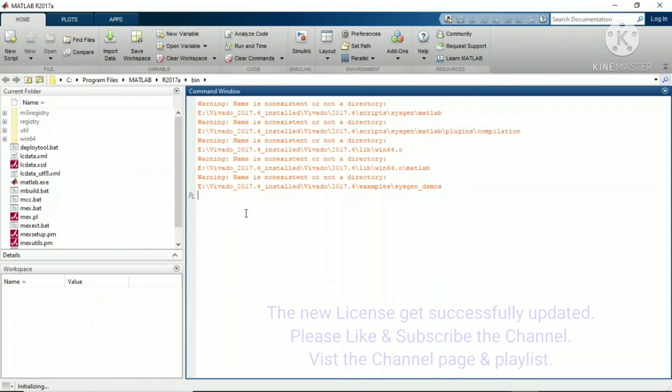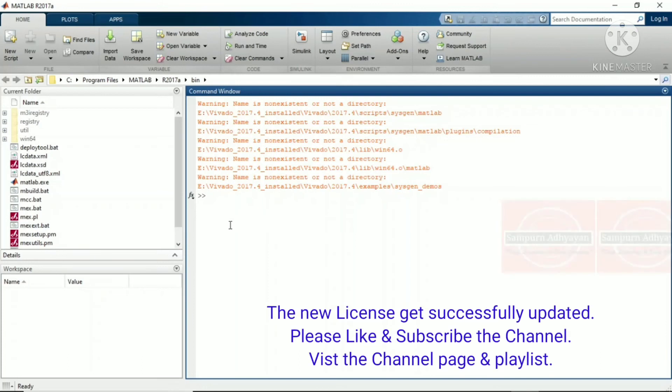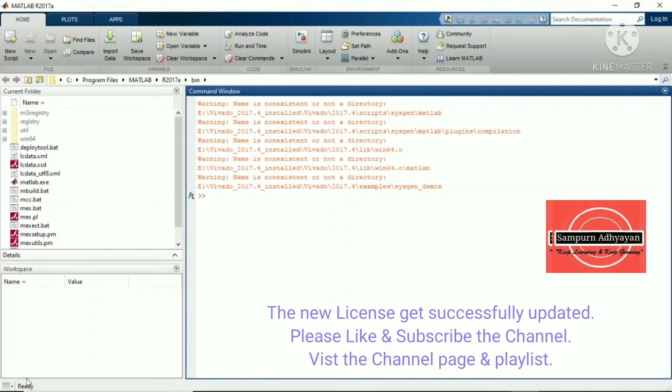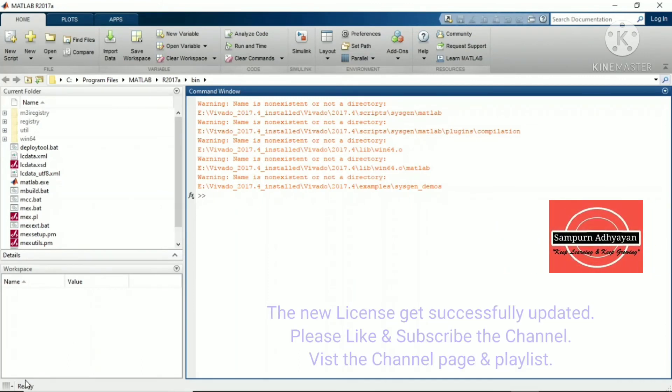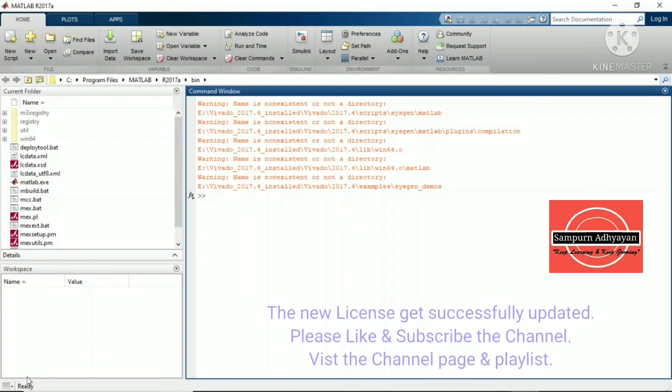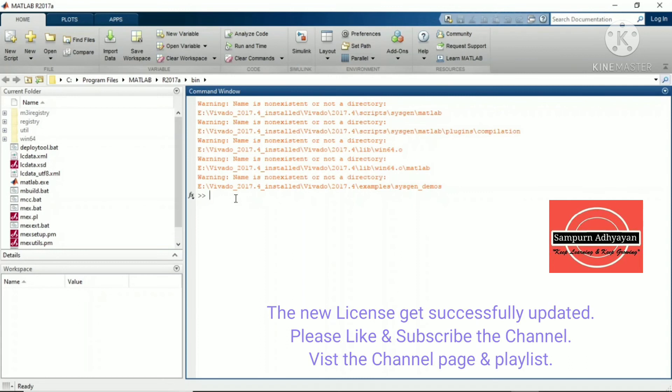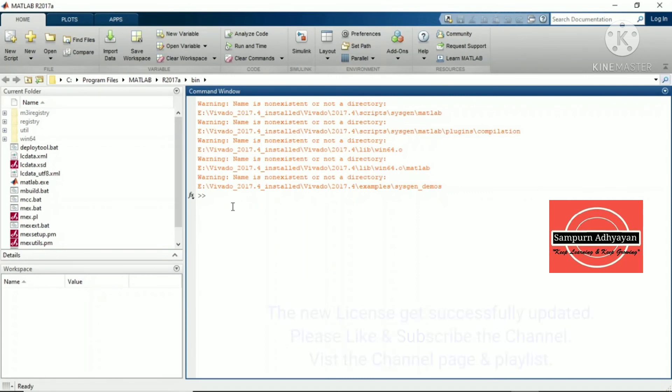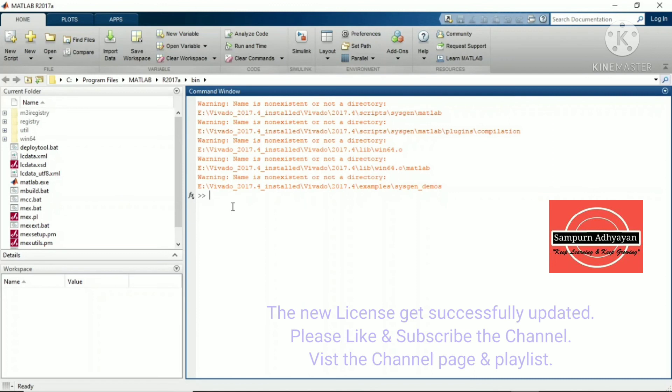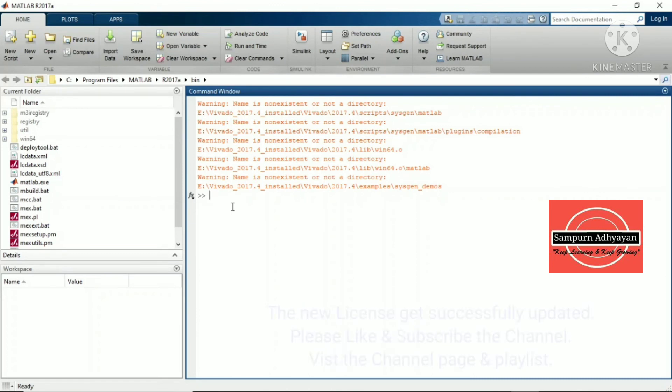Previously it was showing your license is going to expire in 47 days. Now it is not showing. You can see here in the bottom left-hand side, it says your MATLAB is ready to use and is available for the next two years. In this way, you can increase the license date and use your MATLAB 2017A freely.